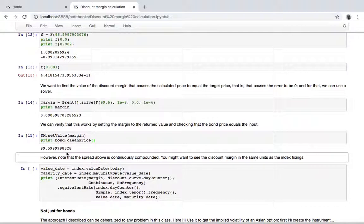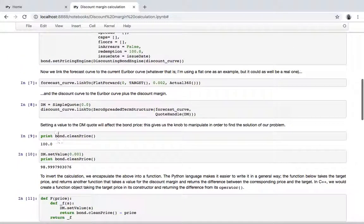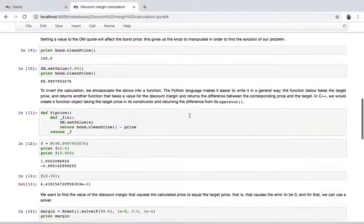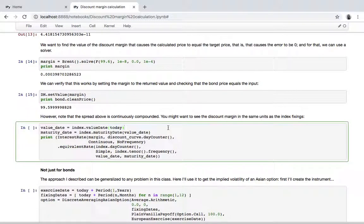One thing to note, though, is given the way we instantiated the discount curve—so this spread over an existing curve—by default, this one is considered a continuous spread, a continuously compounded spread. So to get what usually passes for what is usually defined as the discount margin, you may want to convert it to the same compounding and units of the index fixing.